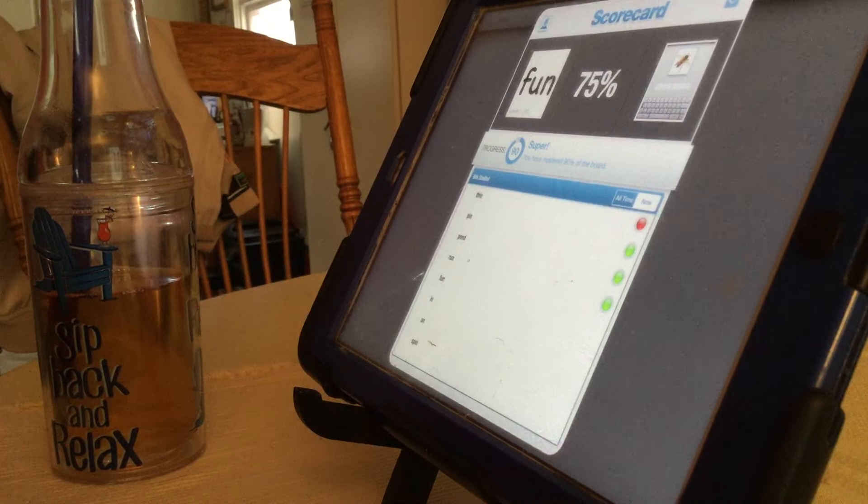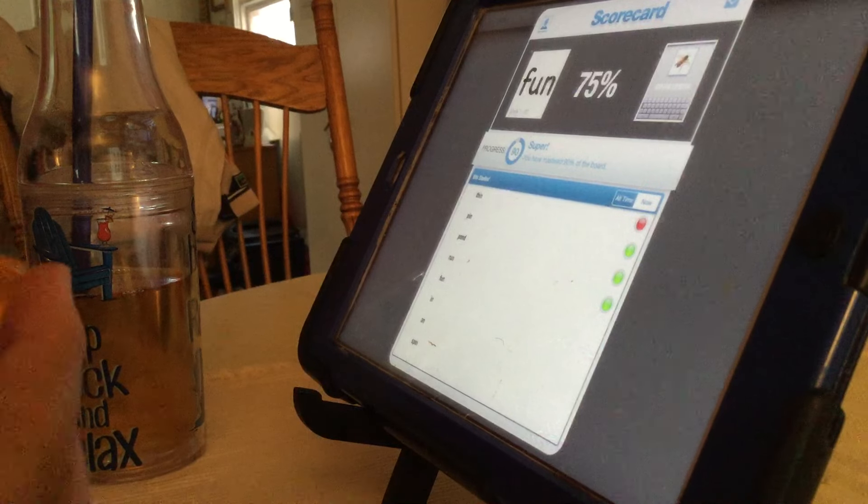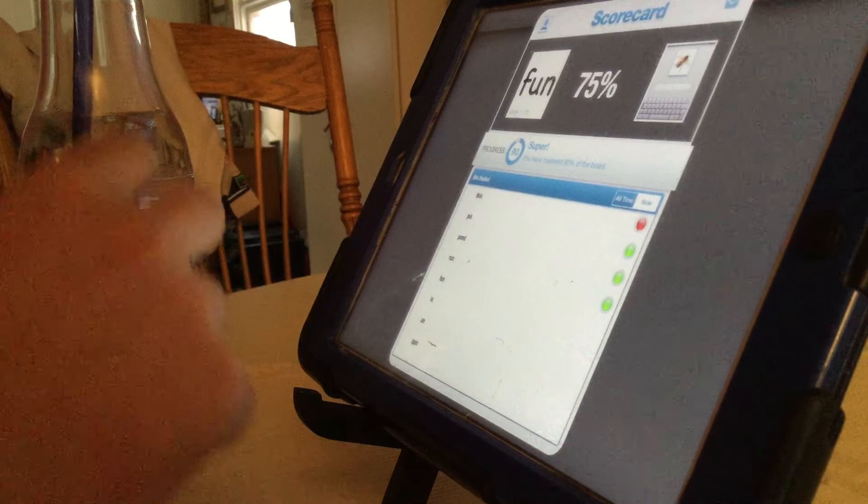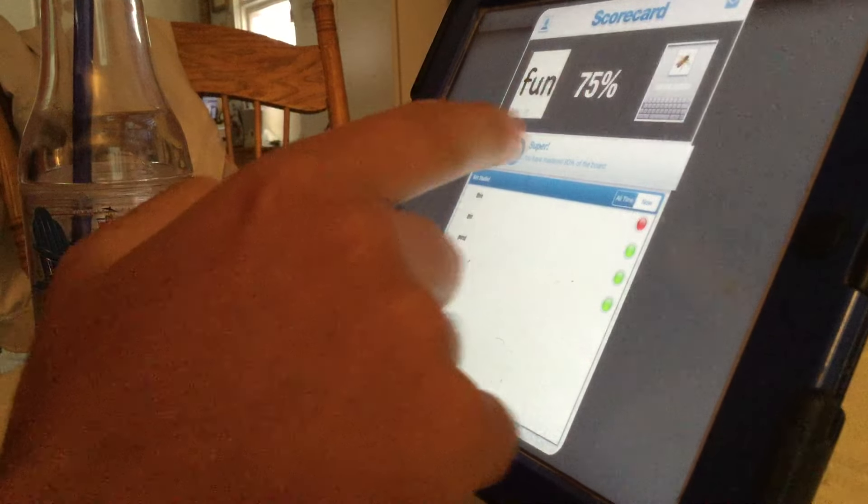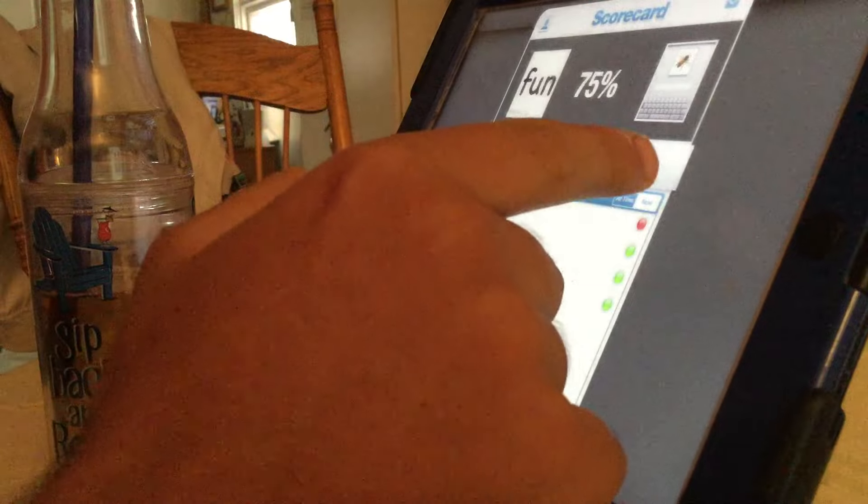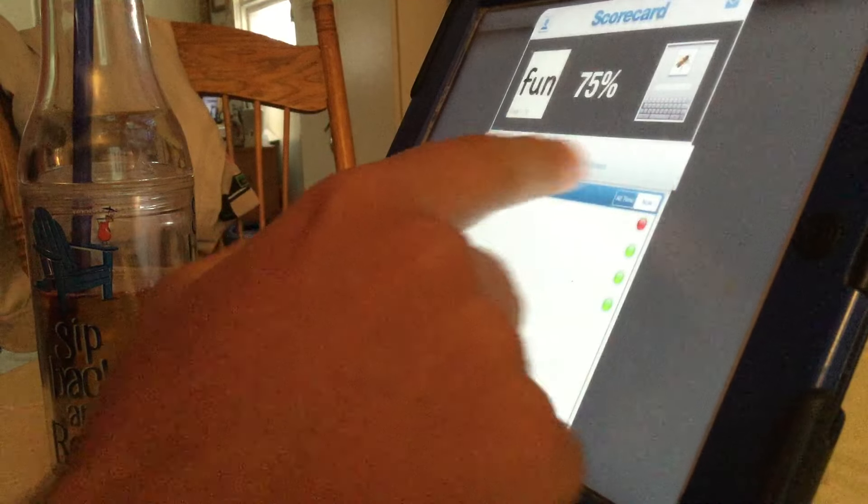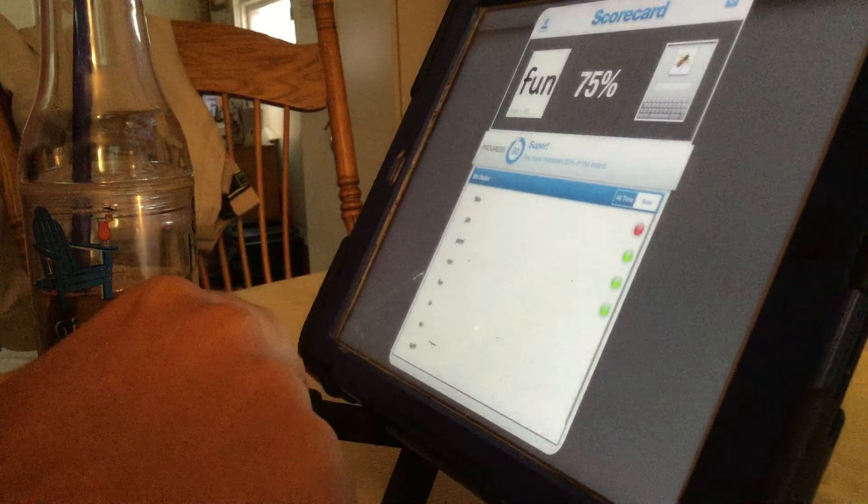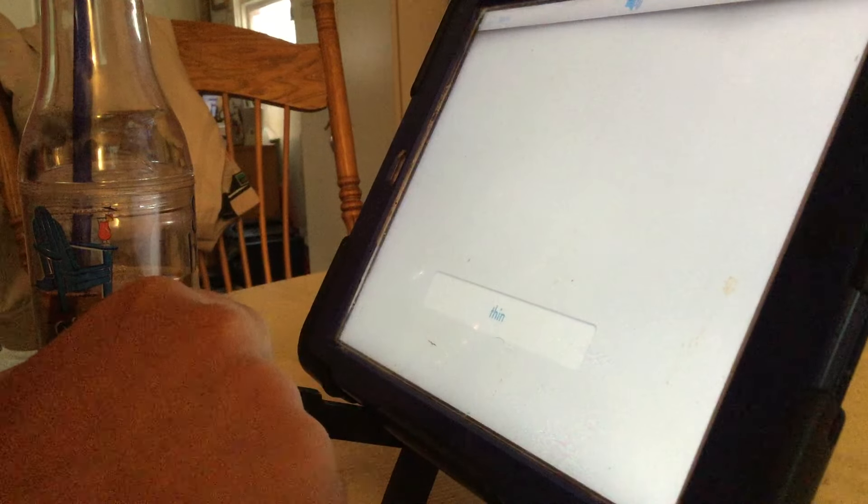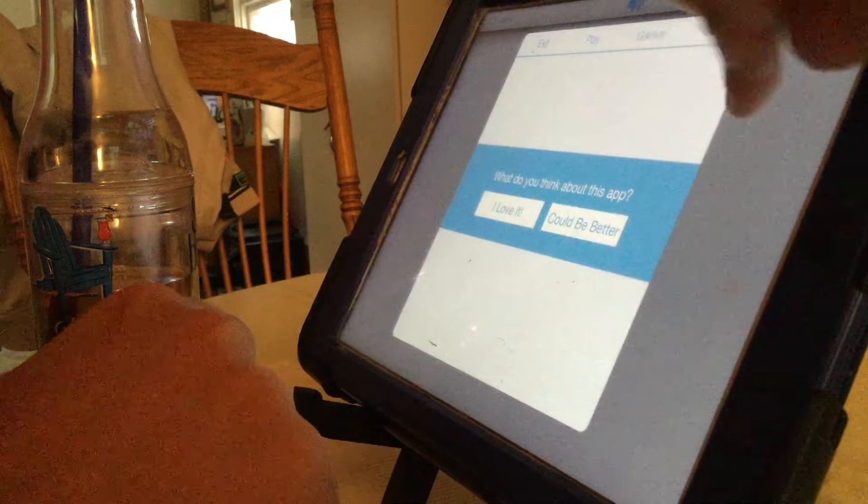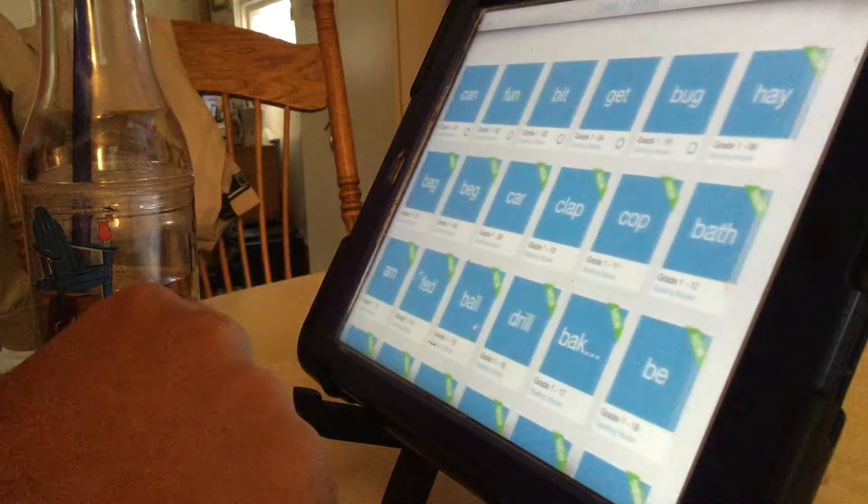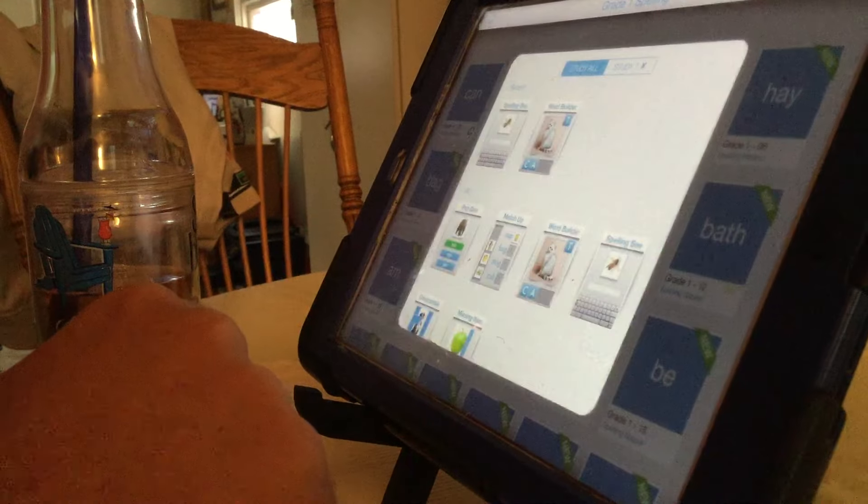So we're at 90% with that board. You got, you're doing really good. Let's see. That was this board. Okay. Let's try some more. Let's go to another one. This one.